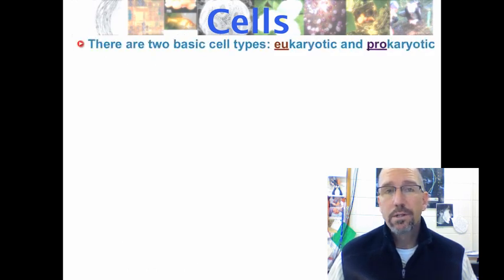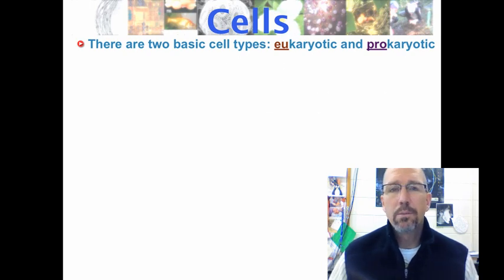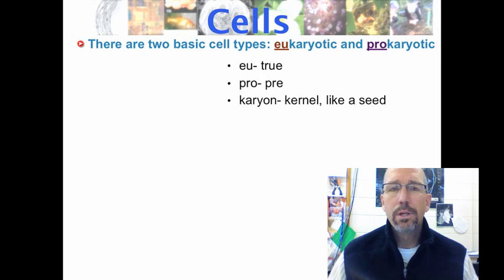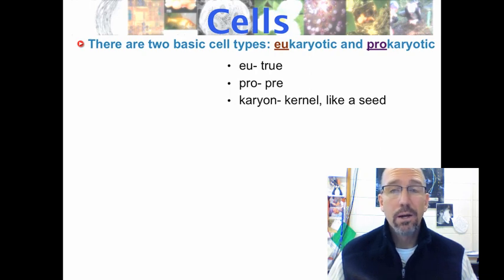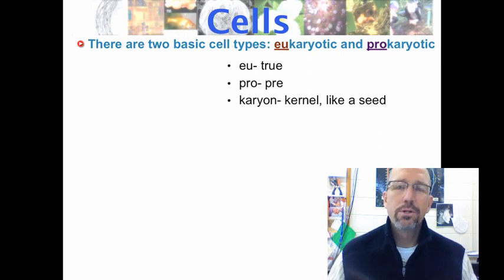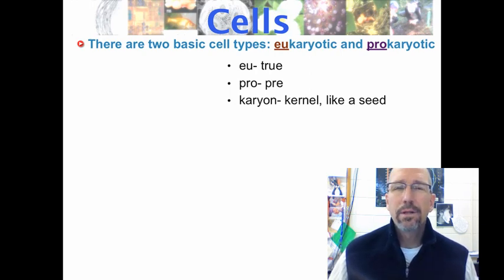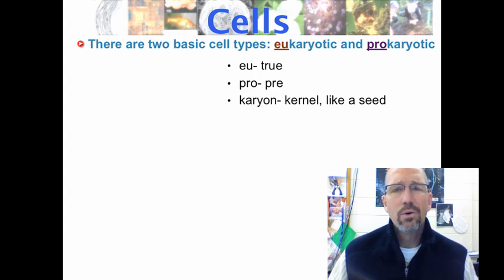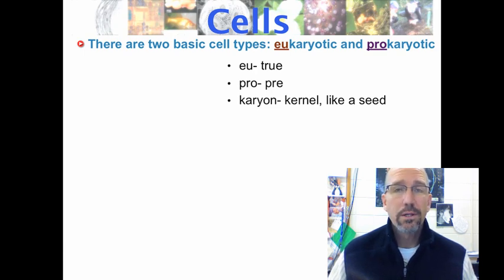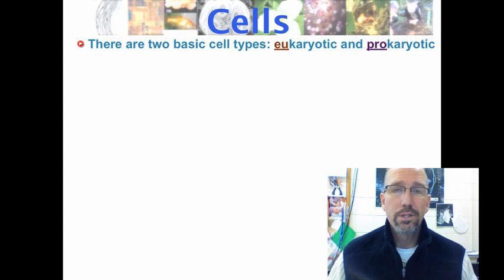We've got two basic kinds of cells: eukaryotic cells and prokaryotic cells. If we take apart the words, the prefix eu means true, the prefix pro means like pre, and the word karyon or karyos means kernel, like a seed. The first scientists who looked at these under a microscope thought the nucleus looked like a kernel or seed. So eukaryotic cells are true nucleated cells, and prokaryotic cells are missing a nucleus — they're without that kernel of nucleus in the middle.